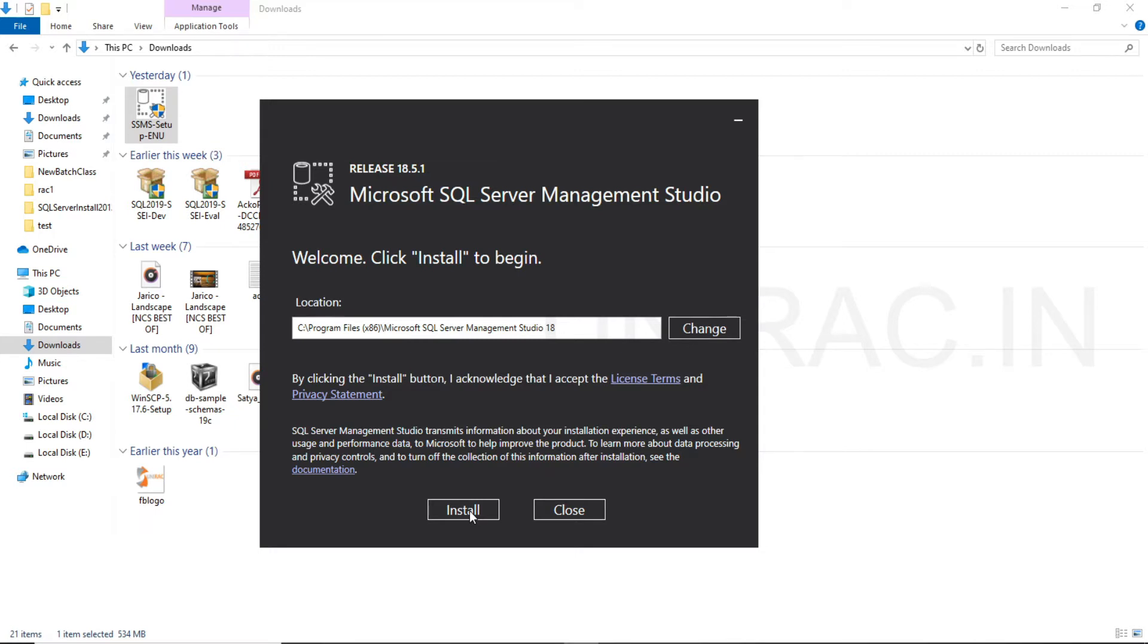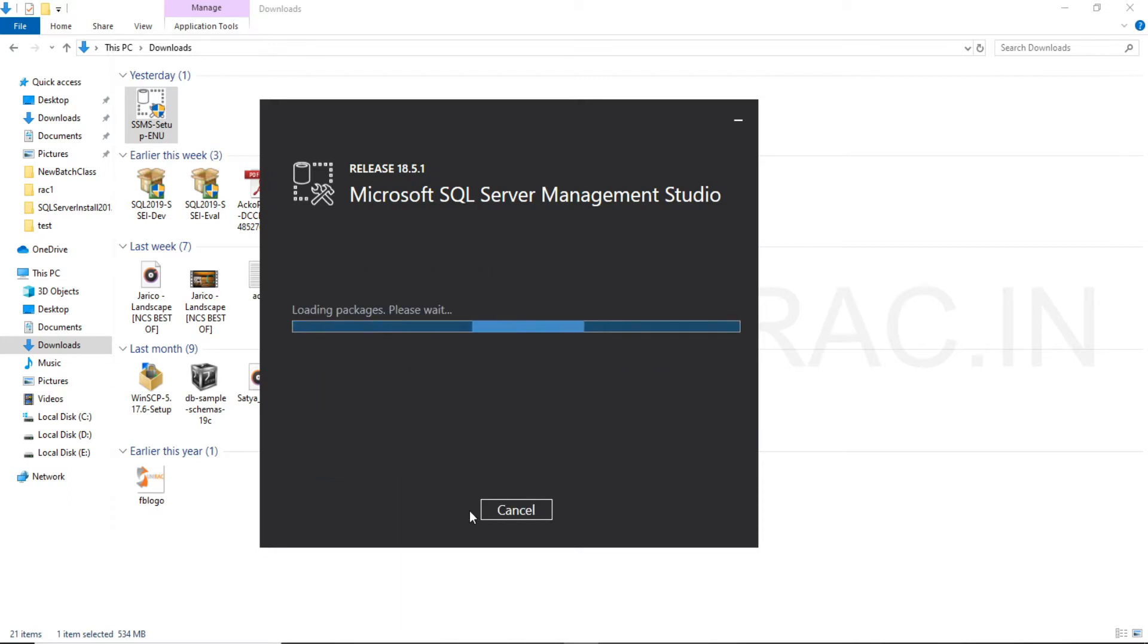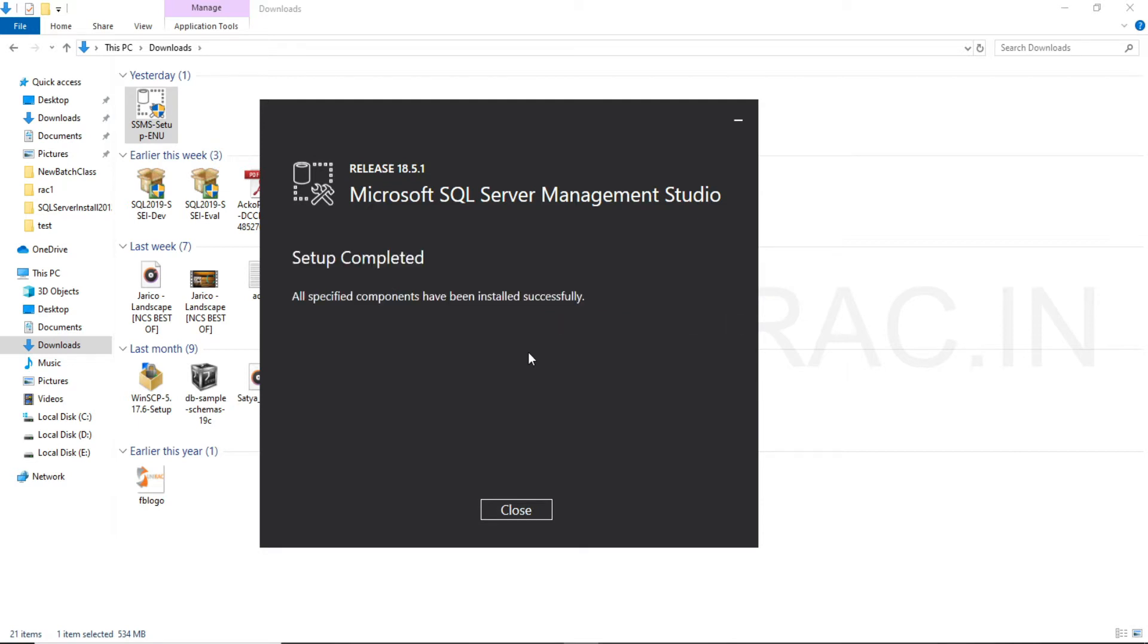Once we start installation, the setup is completed for SQL Server Management Studio. All the components have been successfully installed. You can close and open your Management Studio.